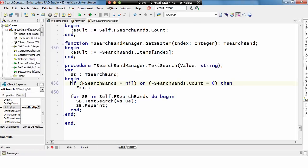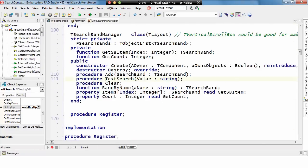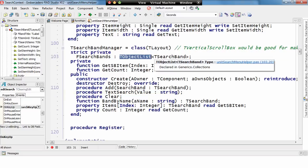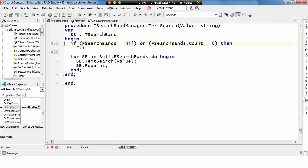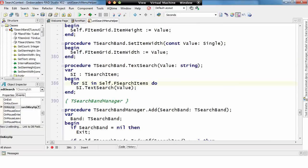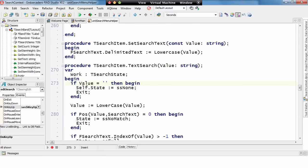This search band manager is basically, it has an object list of TsearchBands, and as we set the search here, it's just going through each search band and then telling the search band to set its text search. So, if we then come down here, the text search goes through each search item and tells it to set to its text search.